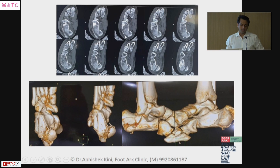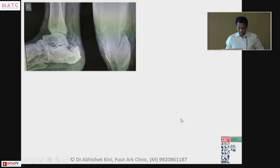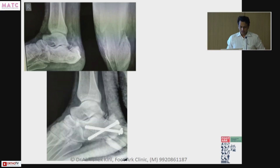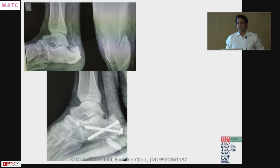You need proper alignment, especially for this fragment to come and sit back. Look at it — any comments? I think there is loss of height — is it fixed? It's not fixed. If you see, the screw is on the medial side; the surgeon forgot to take an axial view.